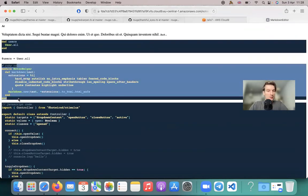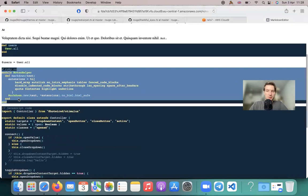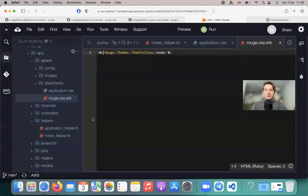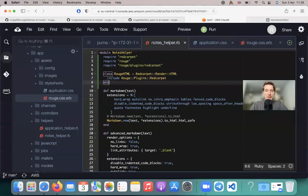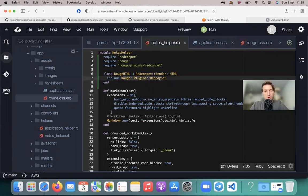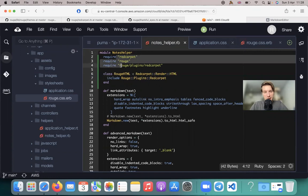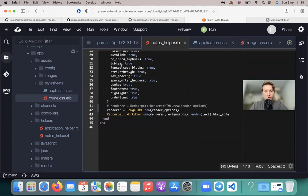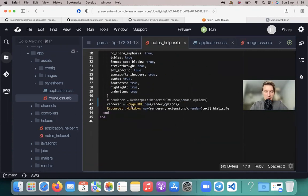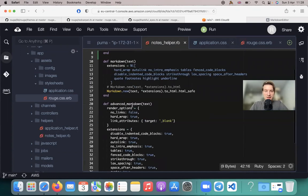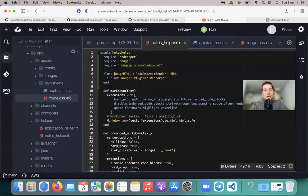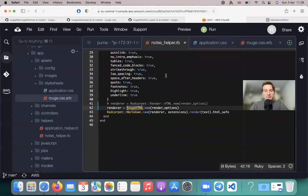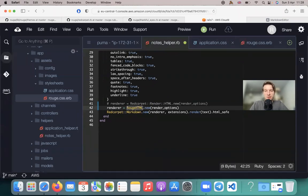So I say Ruby and it is highlighted as Ruby. And that's basically it. So what did we do? We have included the Rouge plugins Red Carpet in our Red Carpet renderer. We have required Rouge and Red Carpet. And here, instead of saying Red Carpet render HTML, we said that we are going to render this RougeHTML theme.